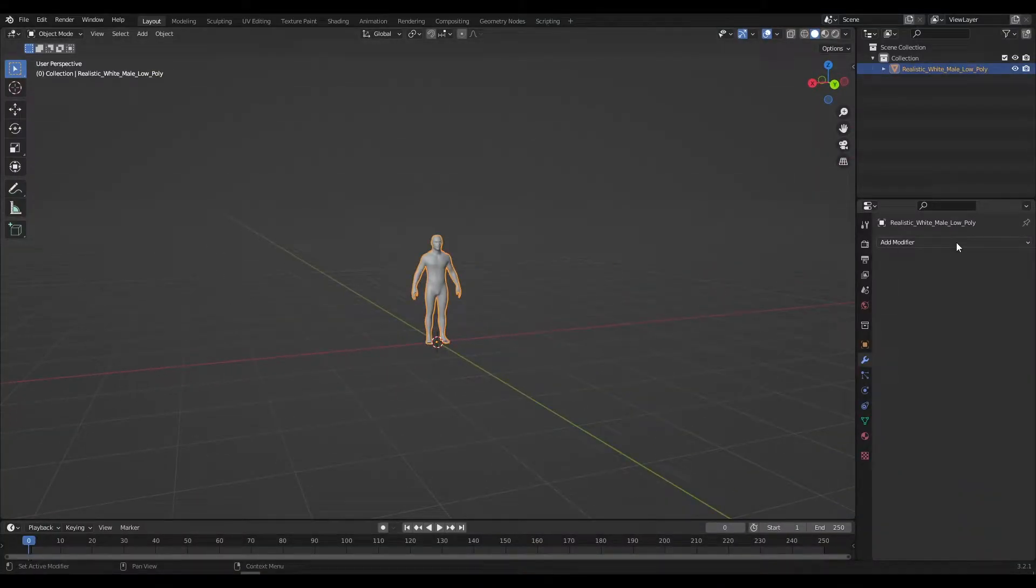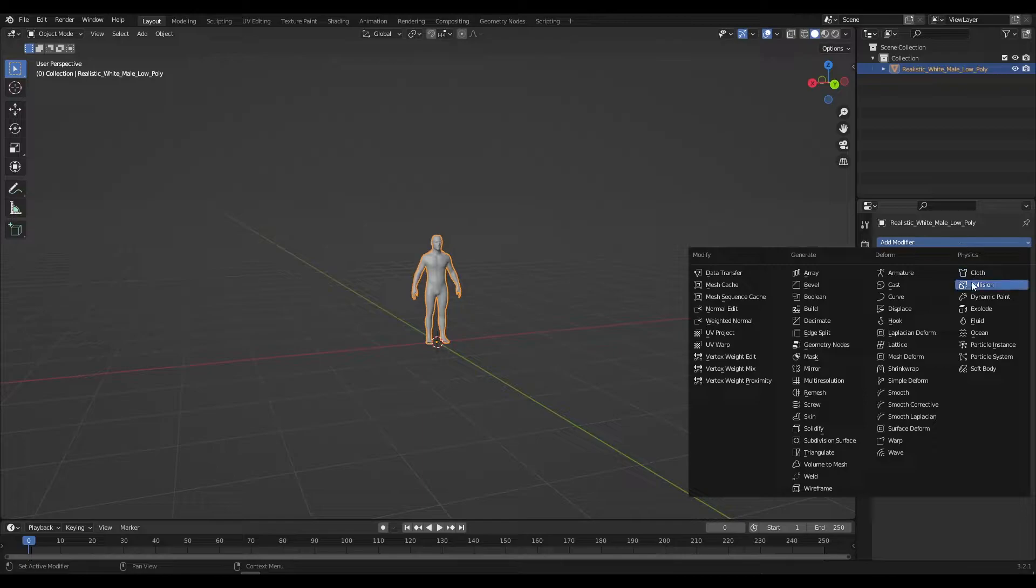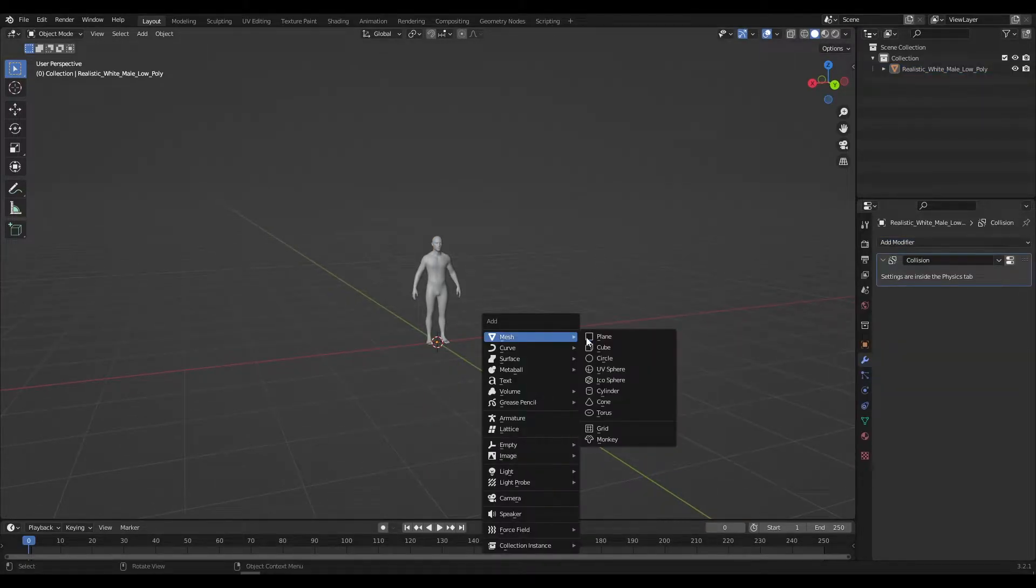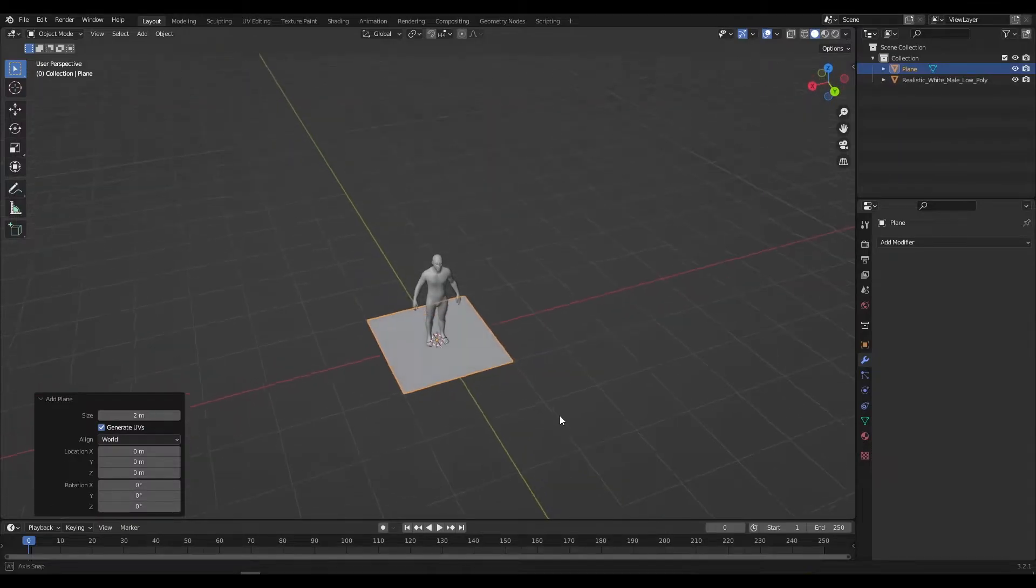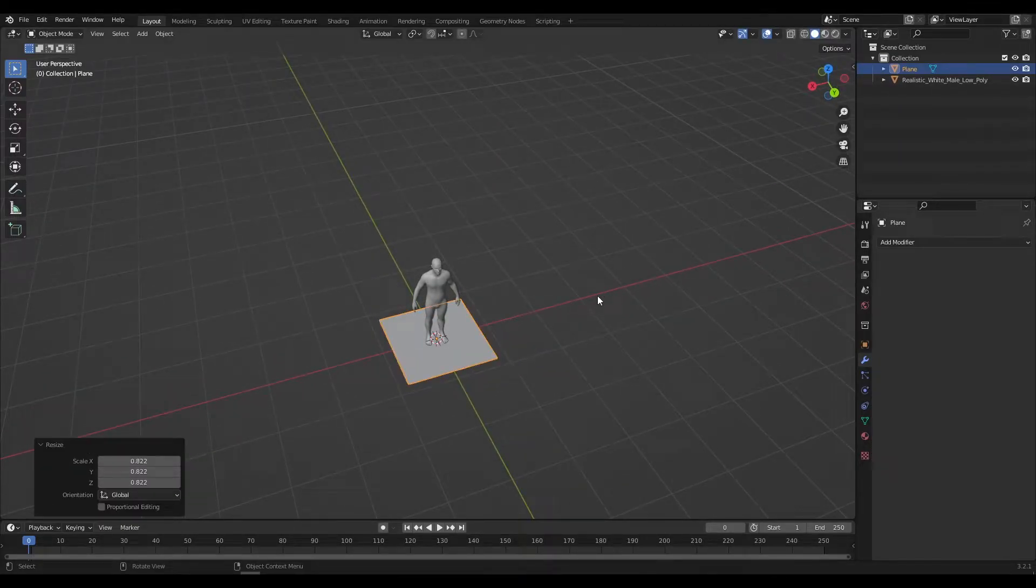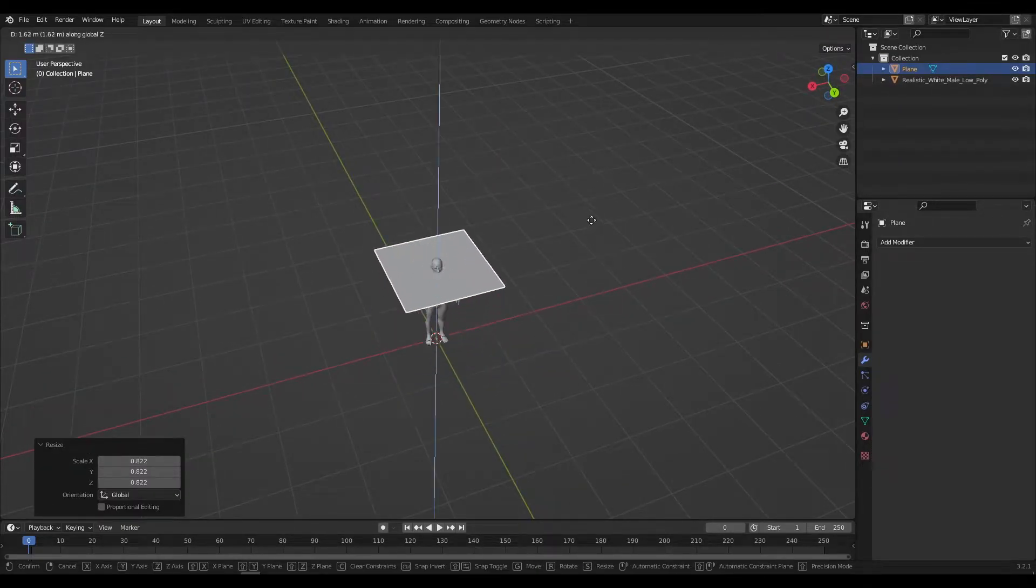Add a collision modifier to the character so it will act as a solid object on which our cloth will collide. Now for the cloth just add a plane. Scale it and place it above the character.